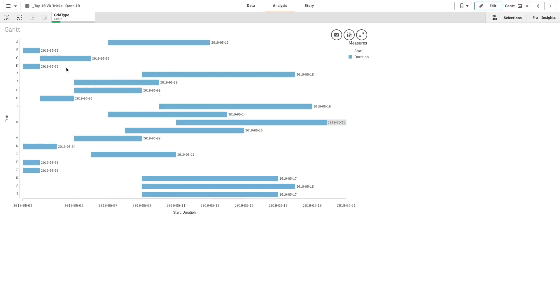As you can see, the chart is now displaying the duration of the different tasks.